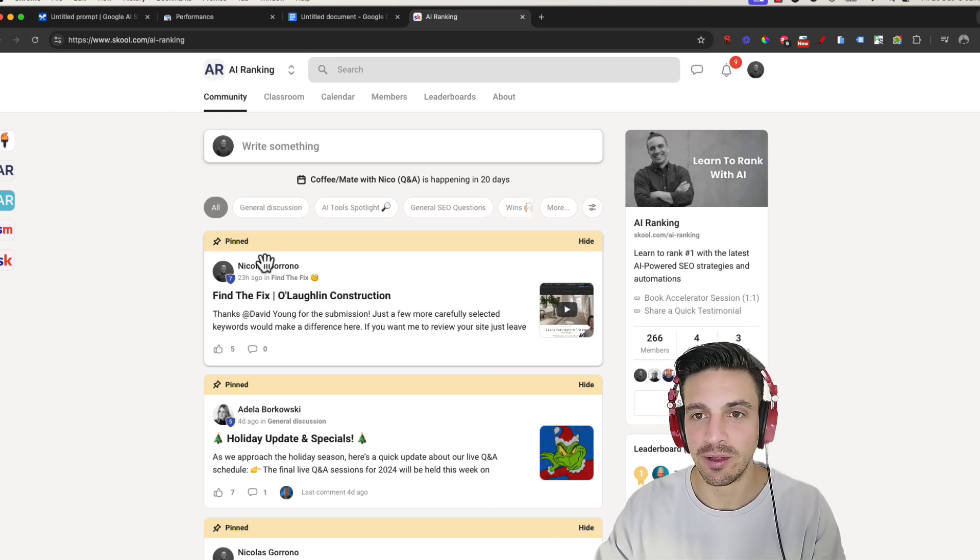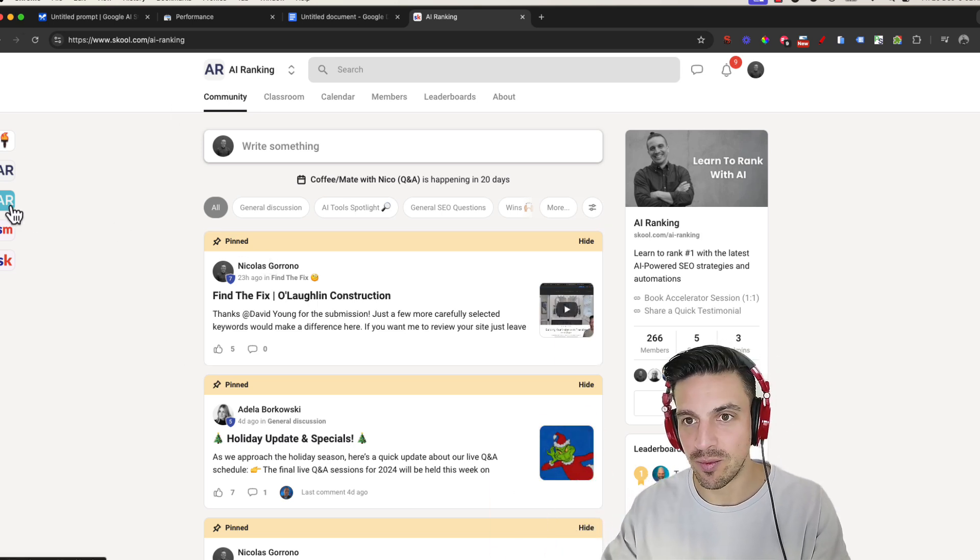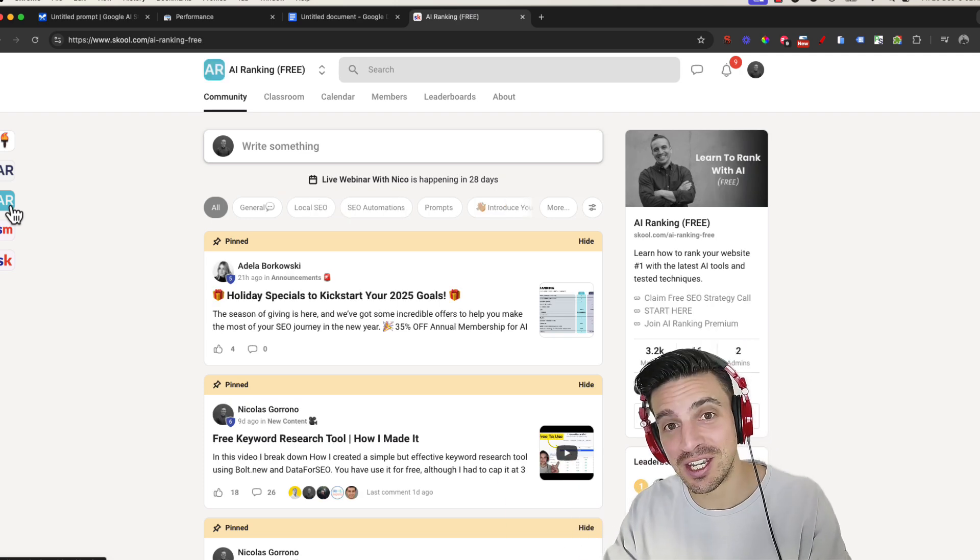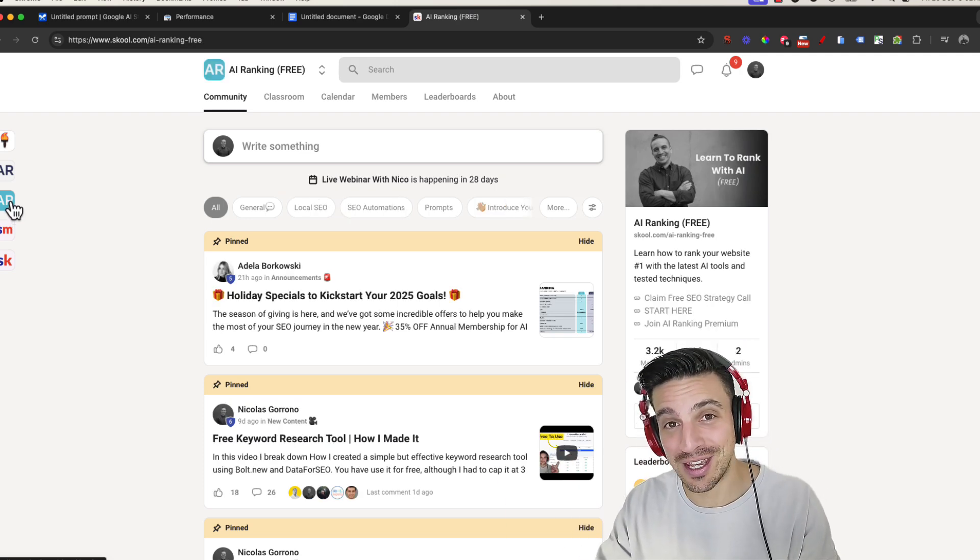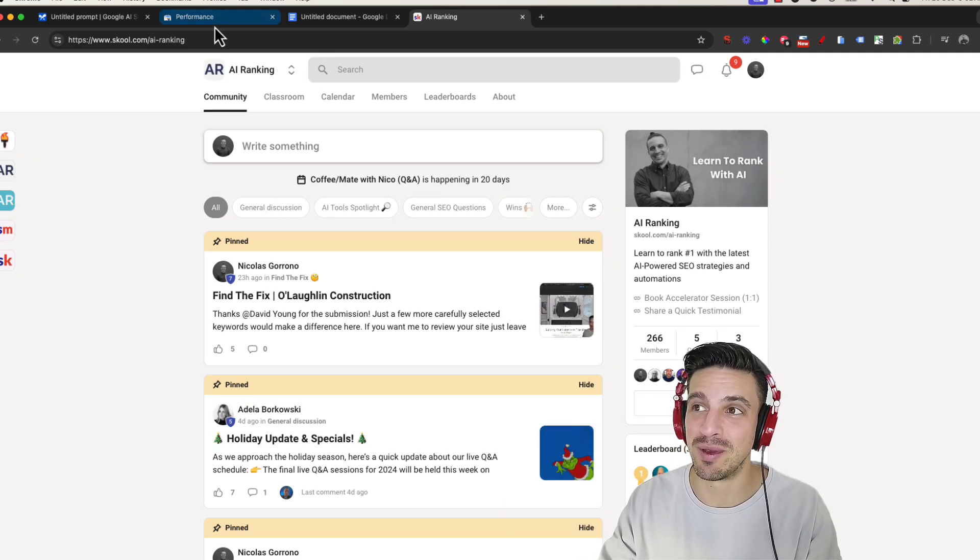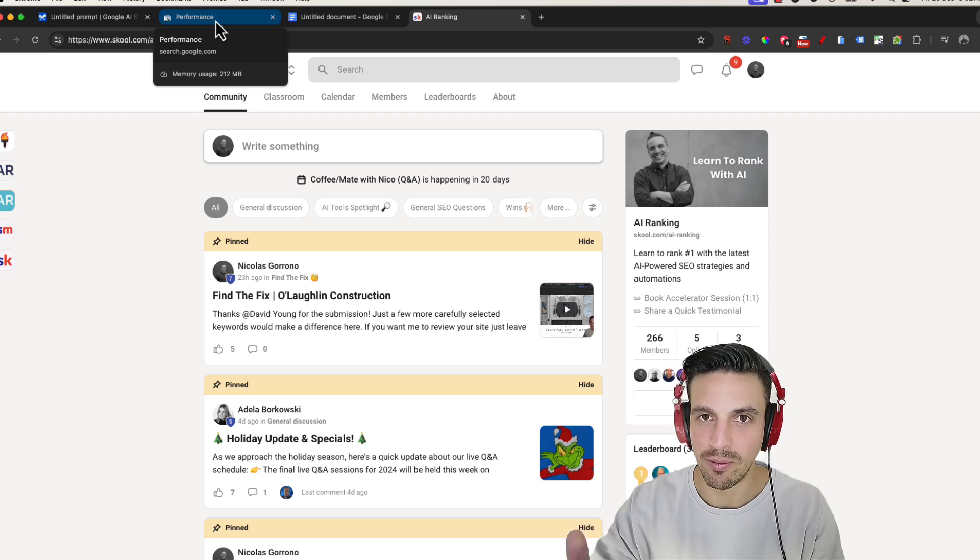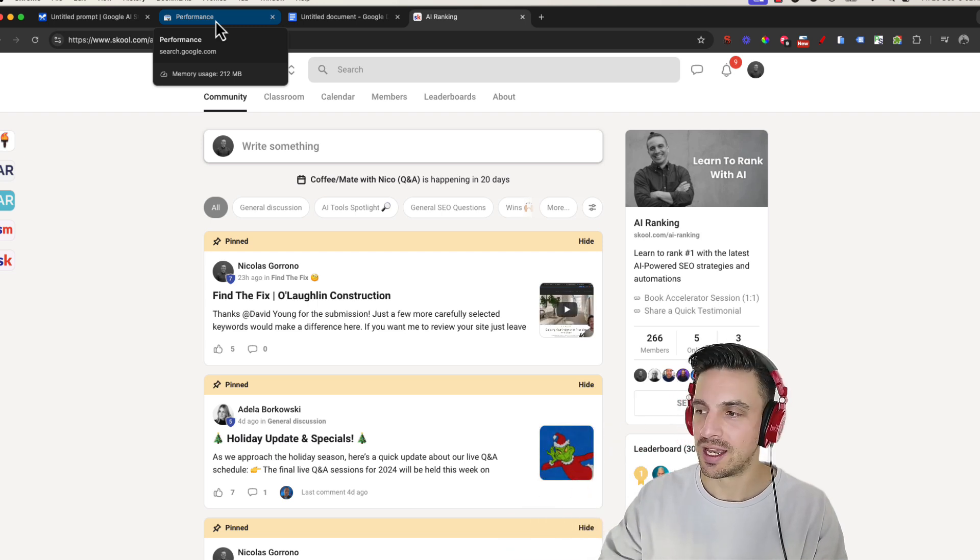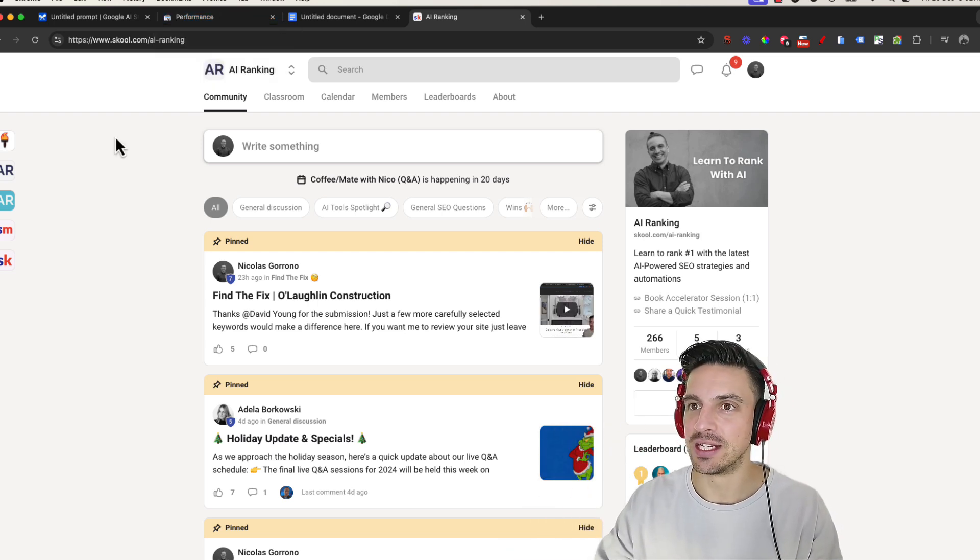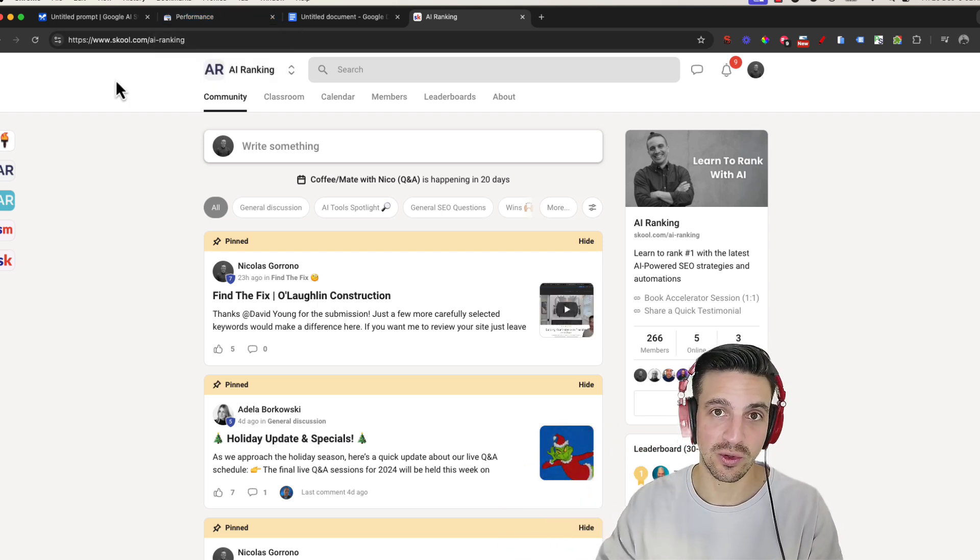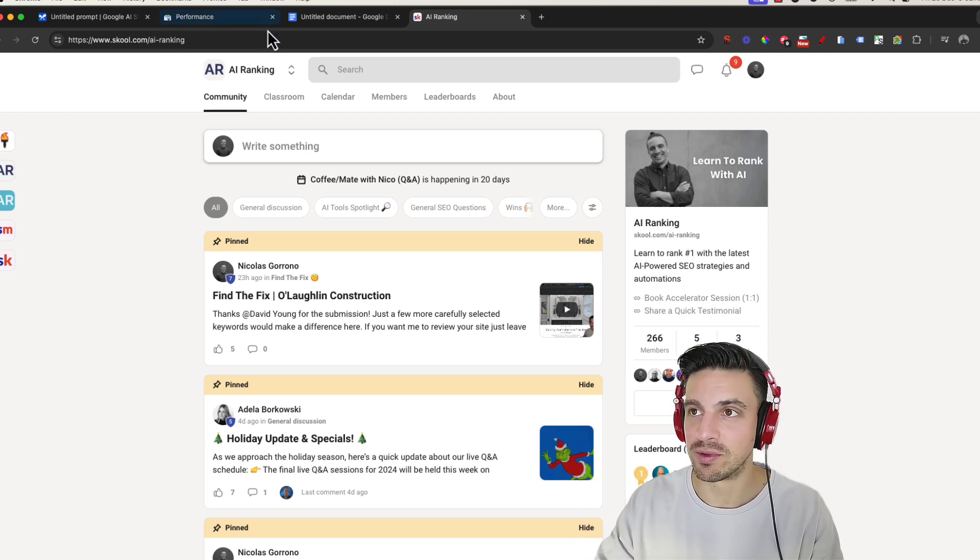I'll leave a link to the community below. There's a premium and a free community. You can start with the free community, see if it's for you, and then you can join us in the premium community where you're going to get a lot more support, two weekly meetings, and enough assets and resources to help you rank your website.